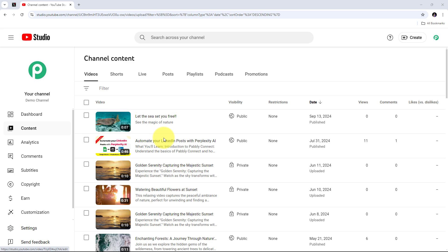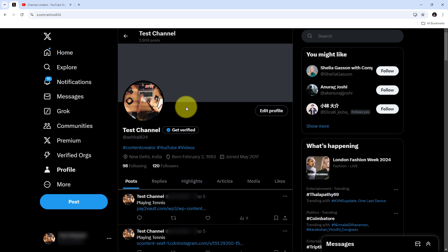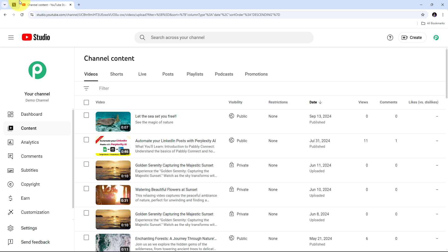Today we are going to see how we can share YouTube videos on X automatically. Every time my new video is published, I want to share it on my X account automatically. This will ensure that all my followers on X are instantly informed about my latest videos without having to manually share each one. By using Pabbly Connect I want to automate this process — every time a new video is published, a new tweet is automatically created, including the video link, saving time and ensuring timely promotion, all without any coding or programming skills.